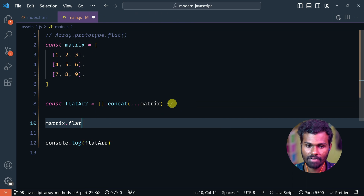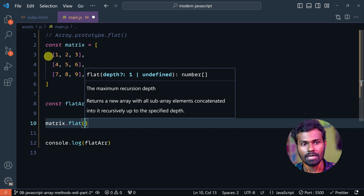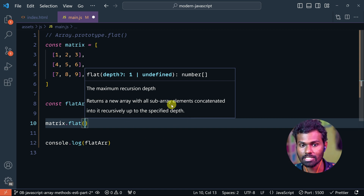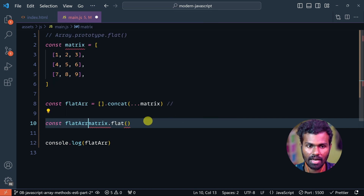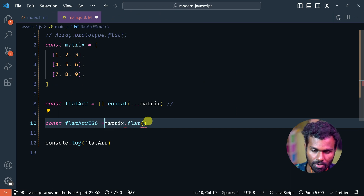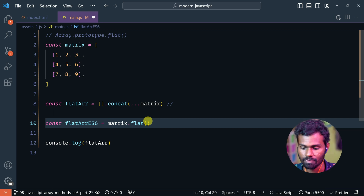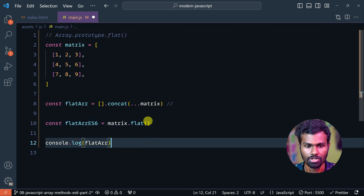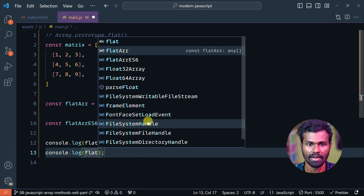So you have to do flat with values. You create a new array with all the sub-array elements concatenated. This is the flat array. This is ES6. Because this is new, we have to do the flat array. So we do console.log of the flat array ES6.